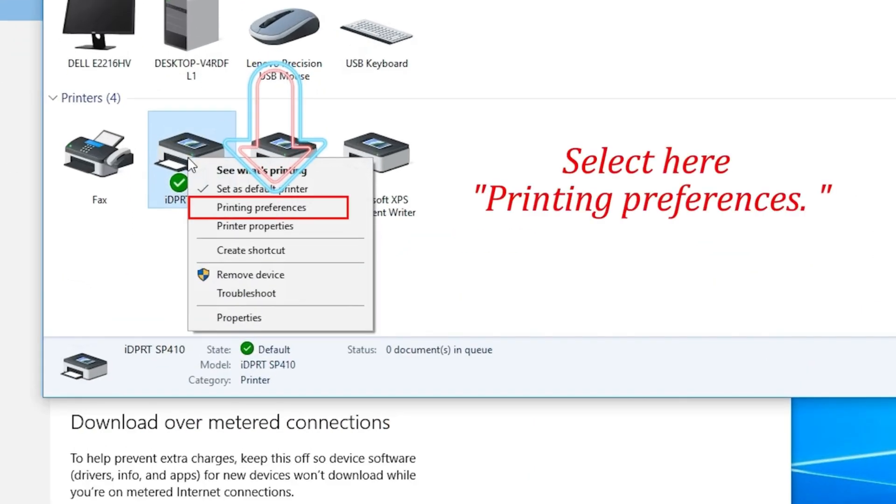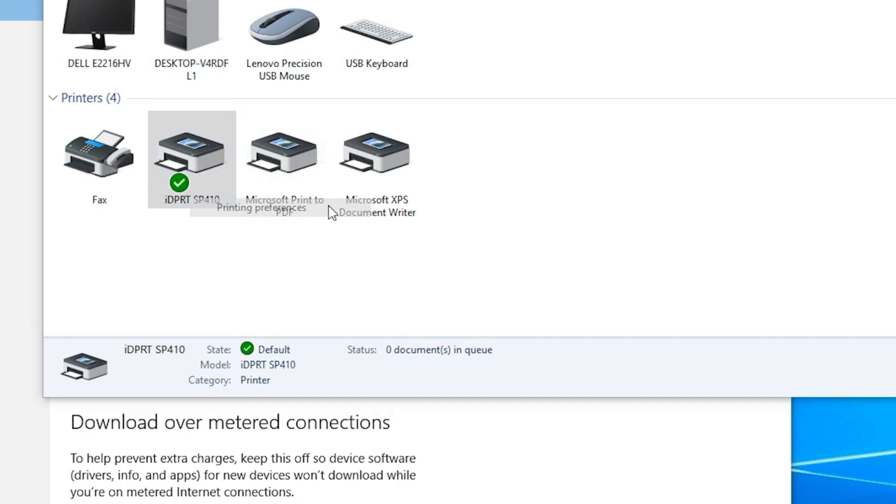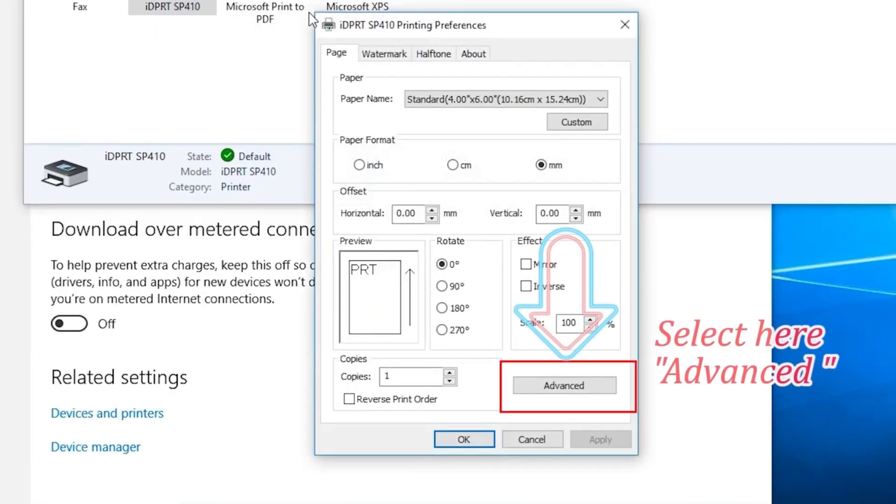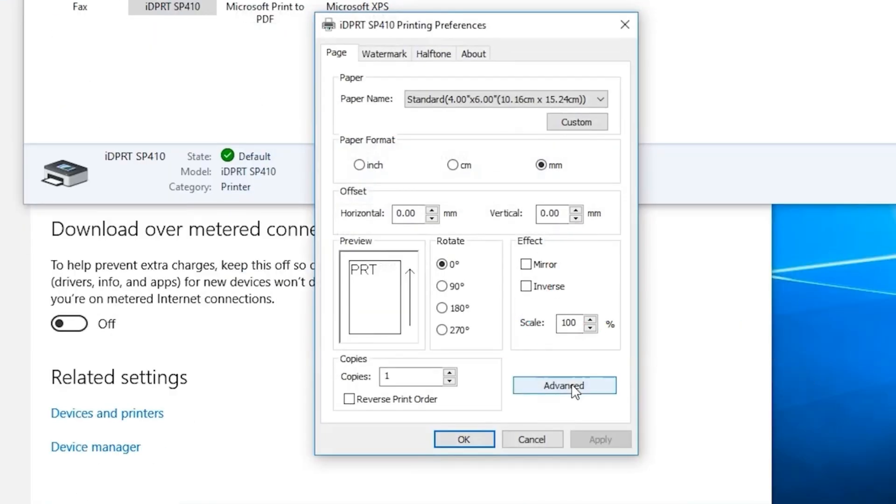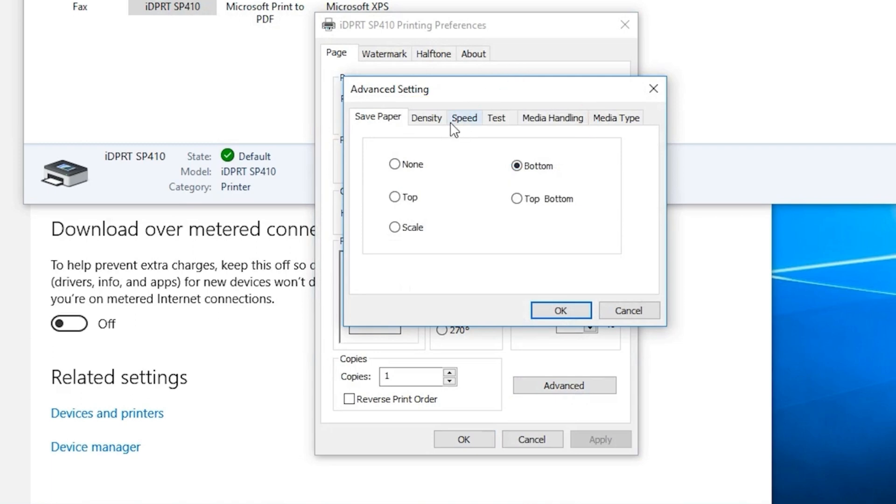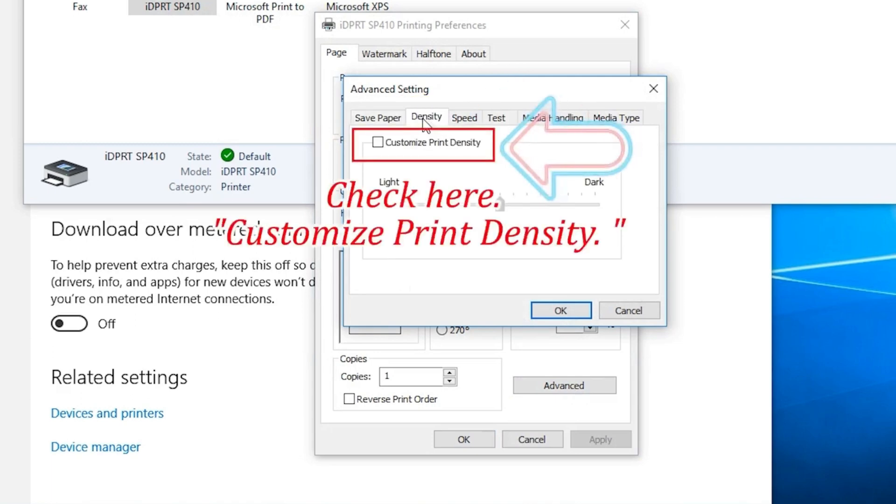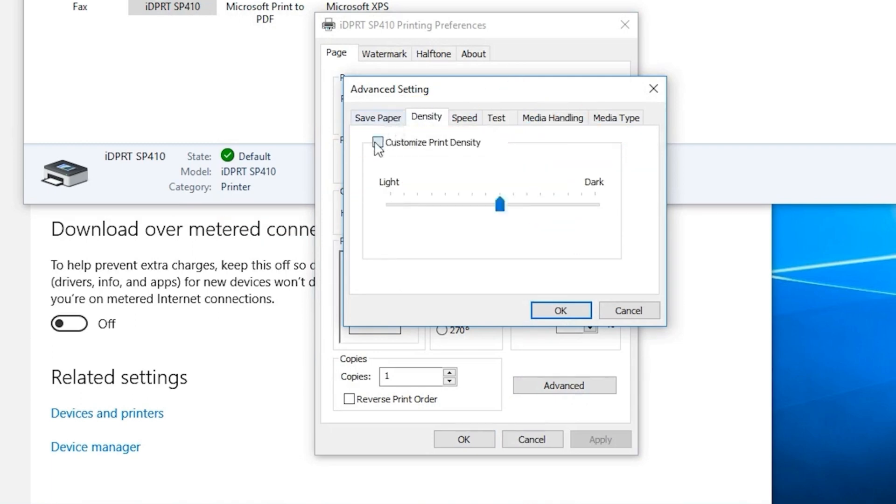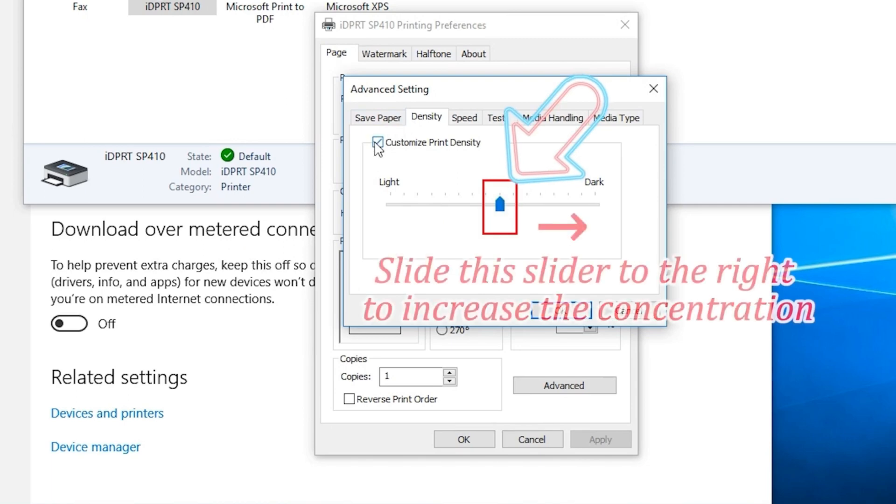Select here Printing Preferences. Select here Advanced, click on Density, click here Customize Print Density. Slide this slider to the right to increase the concentration.